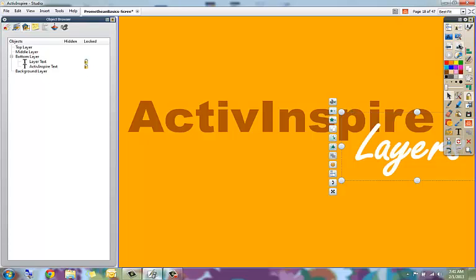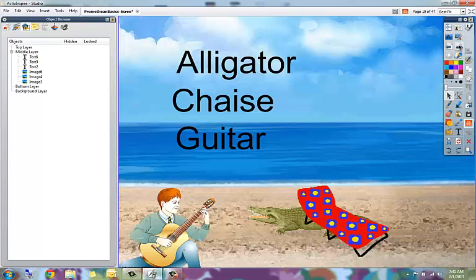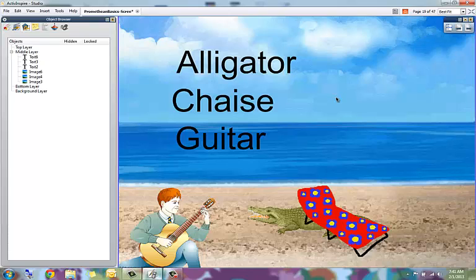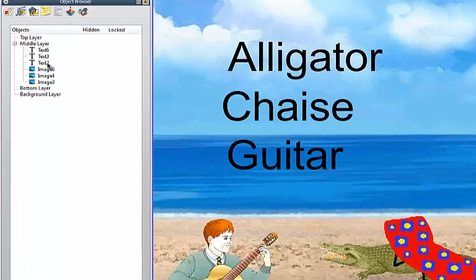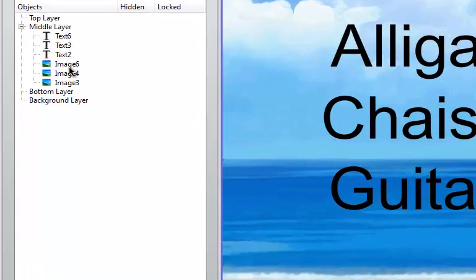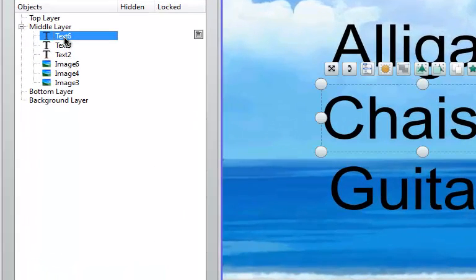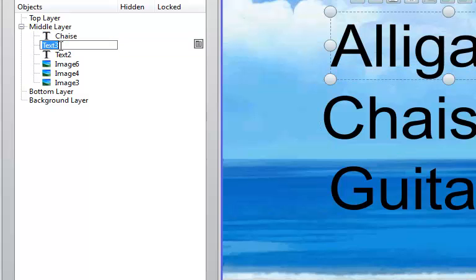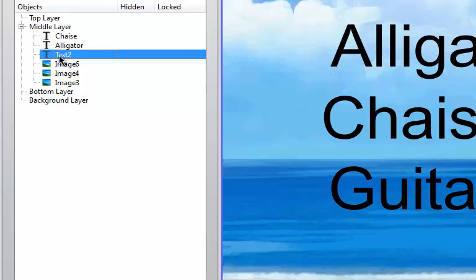So let me show you this in action. So here is a flip chart page with three pieces of text: text six, text three, text two, and three images. So if I wanted to rename these, I can come in here and double click to rename. So now I know exactly what they are.